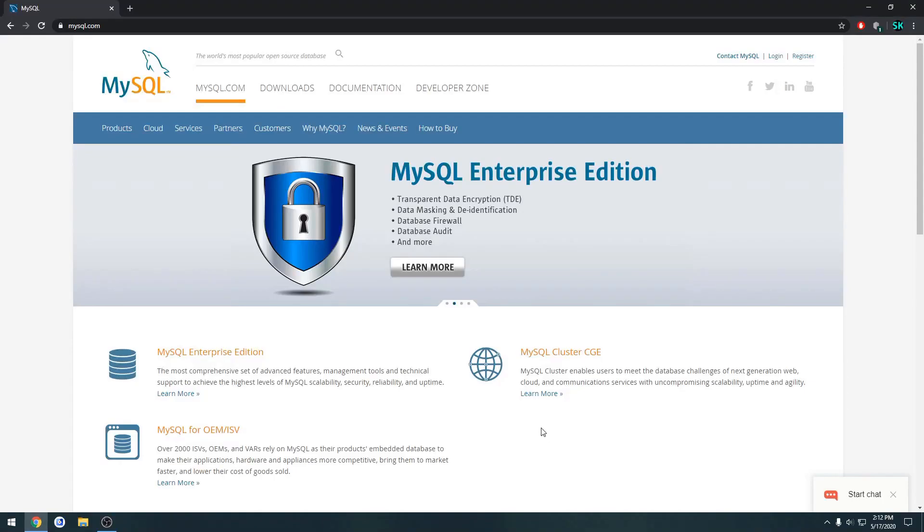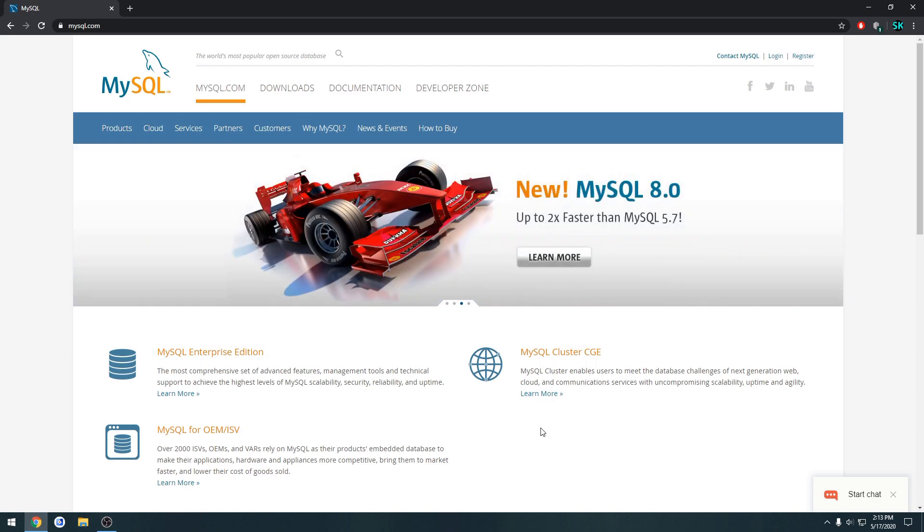This is going to be a quick video on how to install MySQL. Now we're using this as our database. So essentially this is what our web API is going to be connecting to and interacting with.